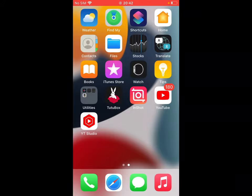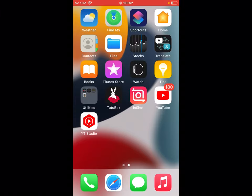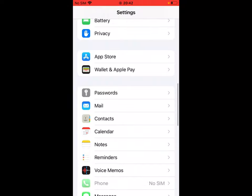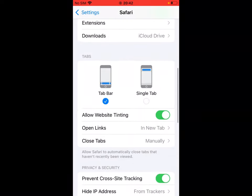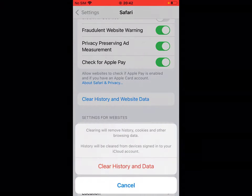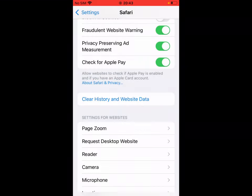If solution number two is not working, now apply solution number three. Solution number three is clear Safari browser history on your iPhone. Open the Settings app, go to Safari browser and scroll up, tap on Clear History and Website Data. You can see it appears on screen: clearing will remove history, cookies, and other browsing data. Tap on Clear History and Website Data.